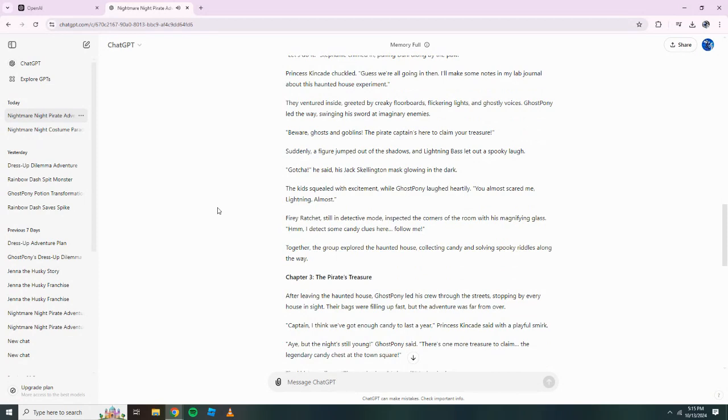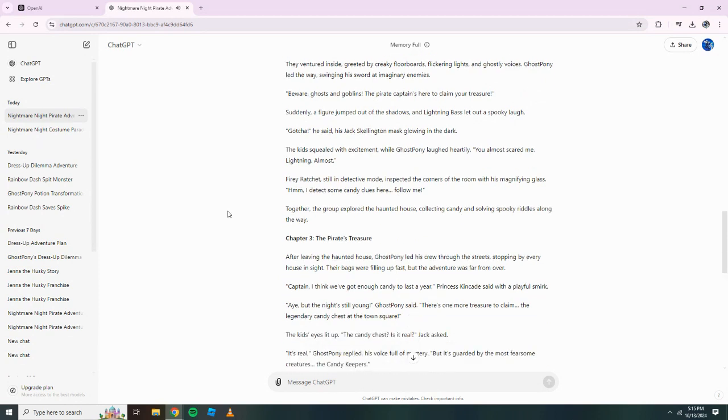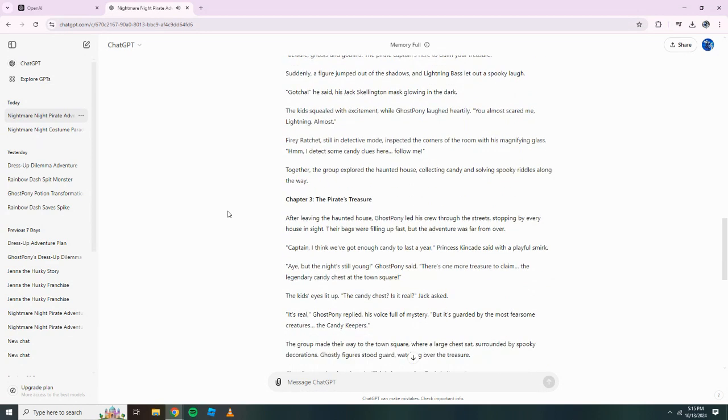His Jack Skellington mask glowing in the dark. The kids squealed with excitement while Ghost Pony laughed heartily. You almost scared me, Lightning. Almost. Fiery Ratchet, still in detective mode, inspected the corners of the room with his magnifying glass. Hmm, I detect some candy clues here. Follow me! Together, the group explored the haunted house, collecting candy and solving spooky riddles along the way.